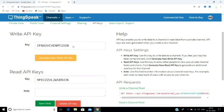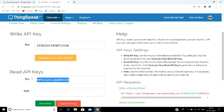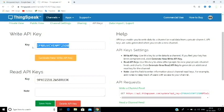You store the sensor value using the write API key. If you want to read the value from the Arduino side, you will use the read API key. If you want to display the temperature sensor value, you will make use of the write API key. This is about our ThingSpeak setup.